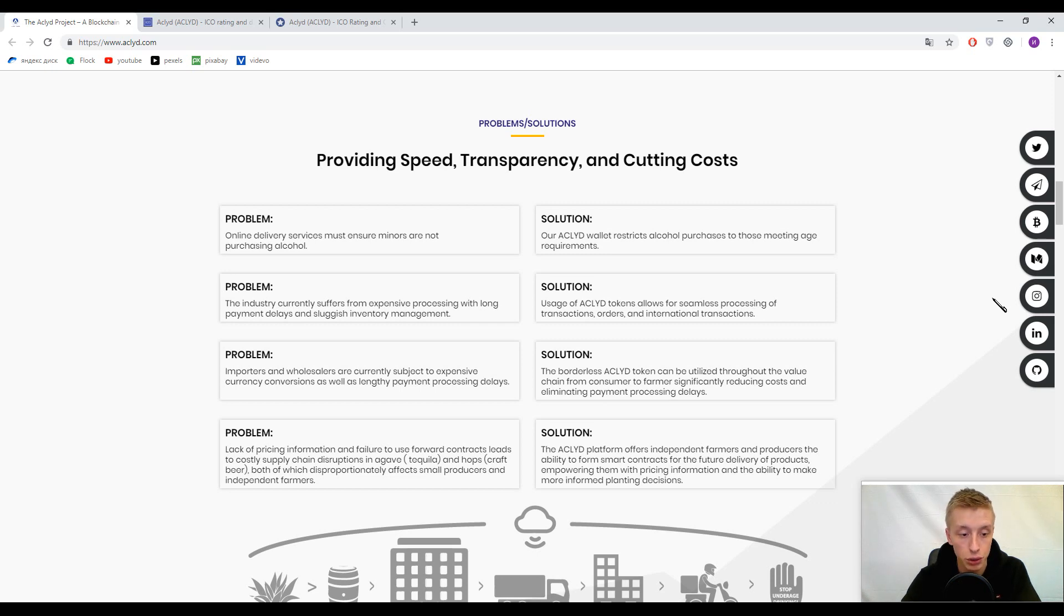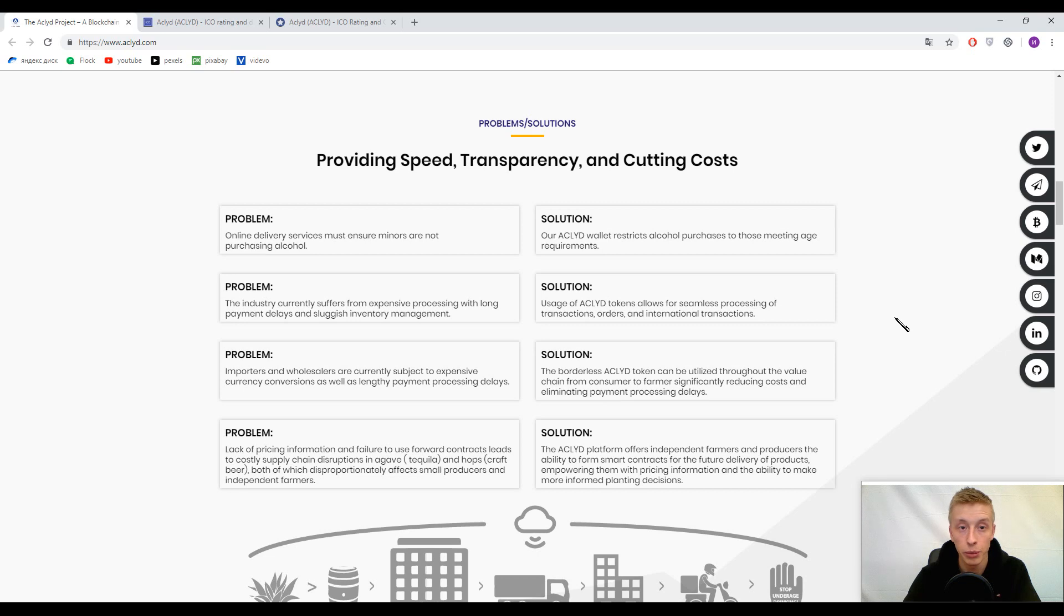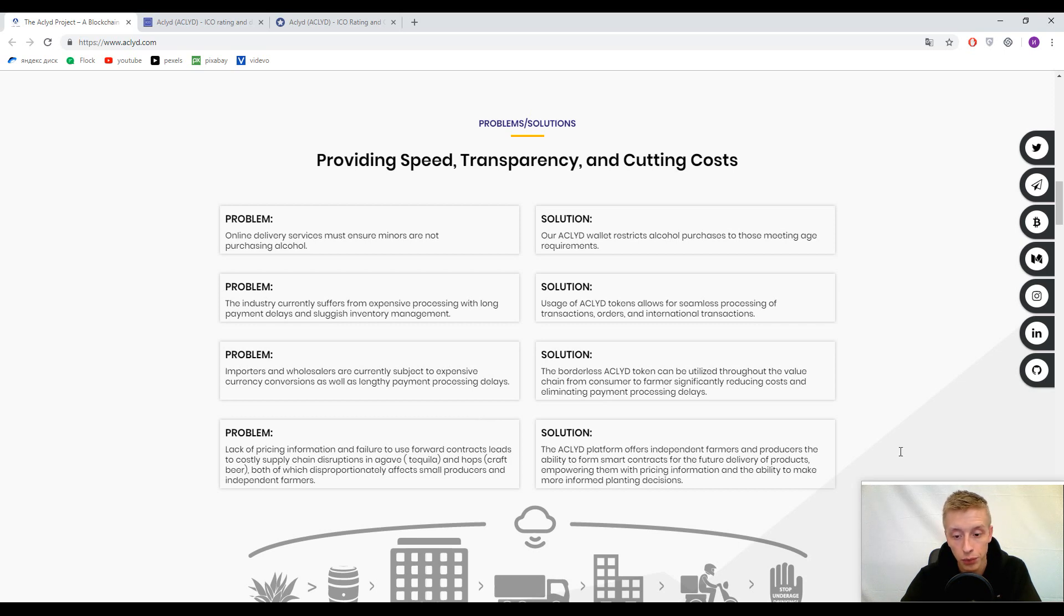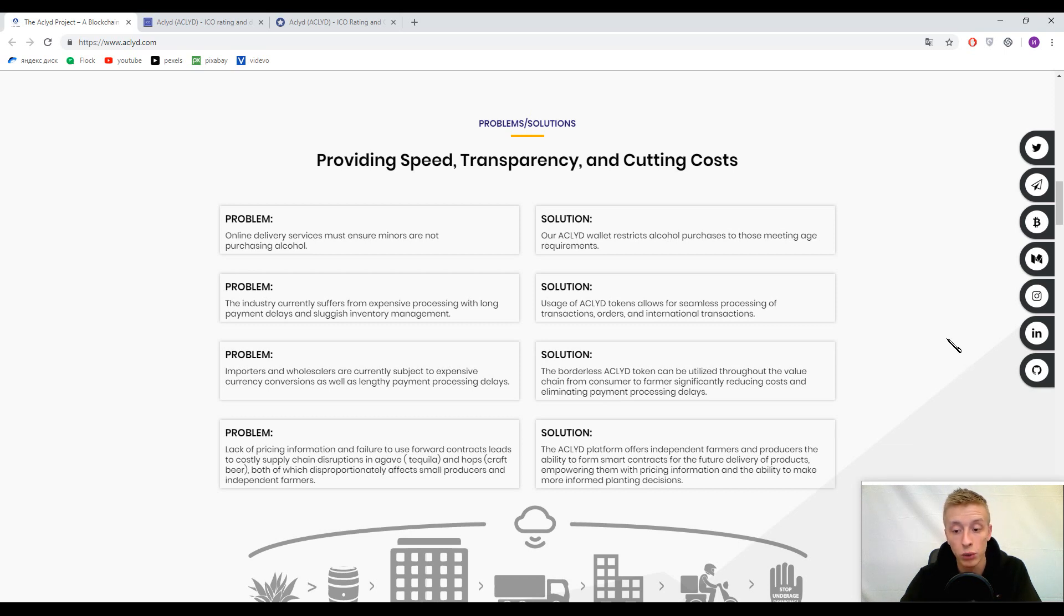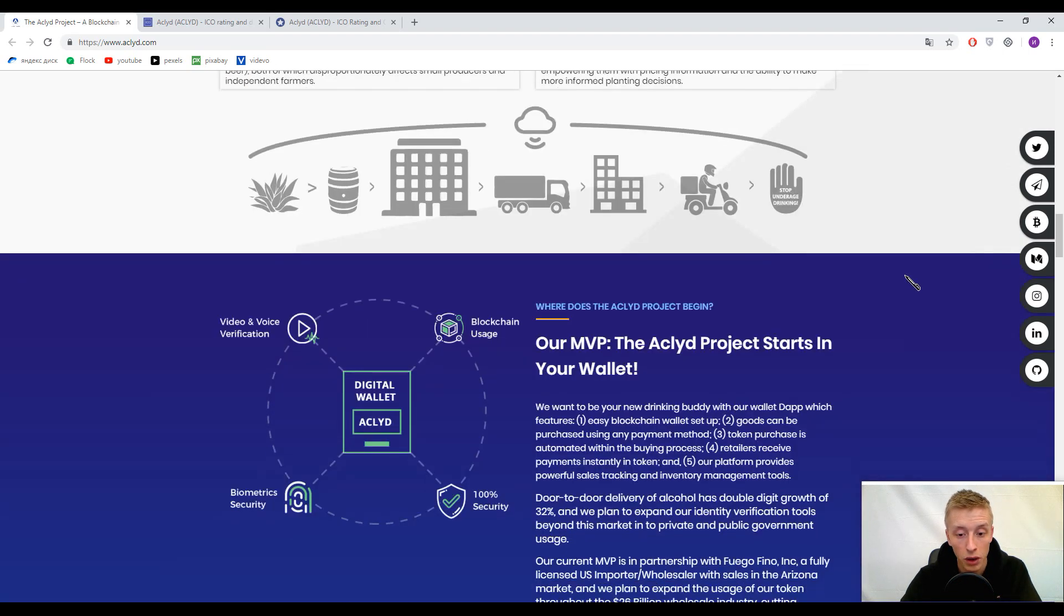Problem: expensive currency conversion. Solution: easy transactions within the platform with primary tokens - secure and transparent, fast transactions because it's a blockchain solution. Last problem: lack of pricing information. Every single fact about the bottle will be on the blockchain, transparent for all participants about farms, conditions, and prices.